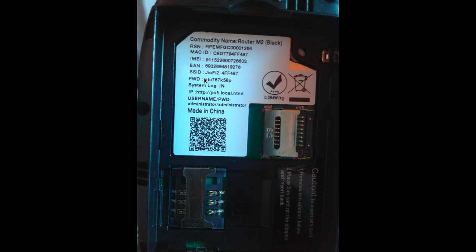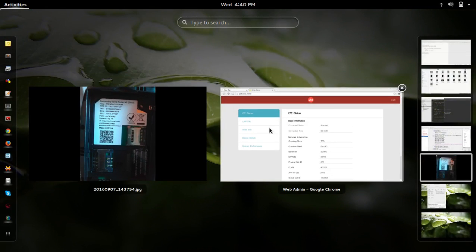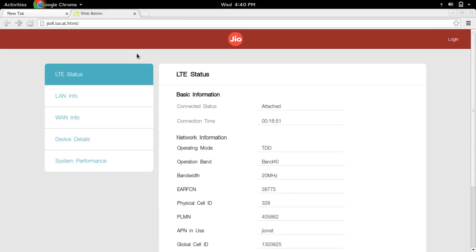The default SSID is this one and the password is this. To open the configuration page, go to geofy.local.html. The default username and password to login to that configuration site is administrator. Here I've opened geofy.local.html.